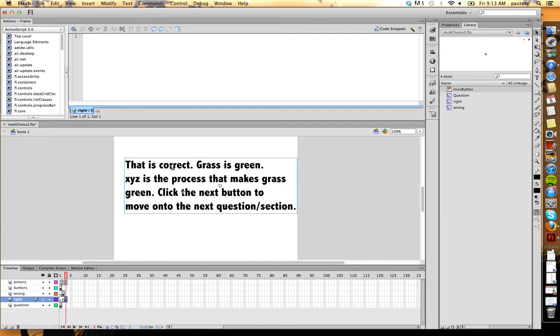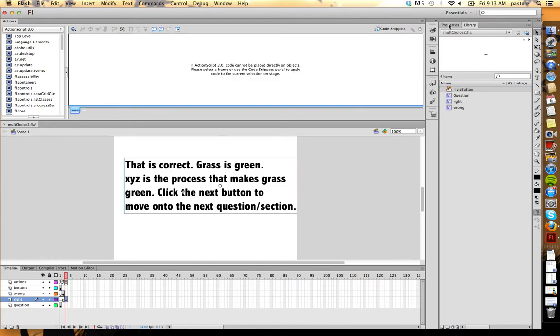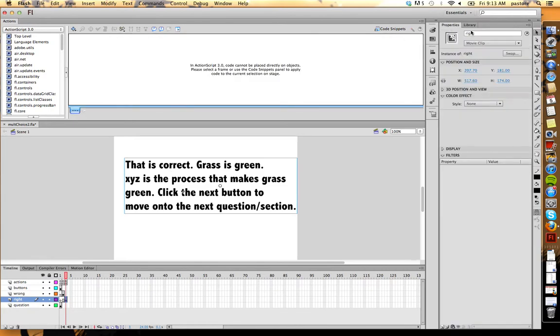Now, I gave every single thing I put on the screen an instance name. So like this correct feedback, we go up into my properties, I called this right. You can see up here on the top right hand corner, I called it right.